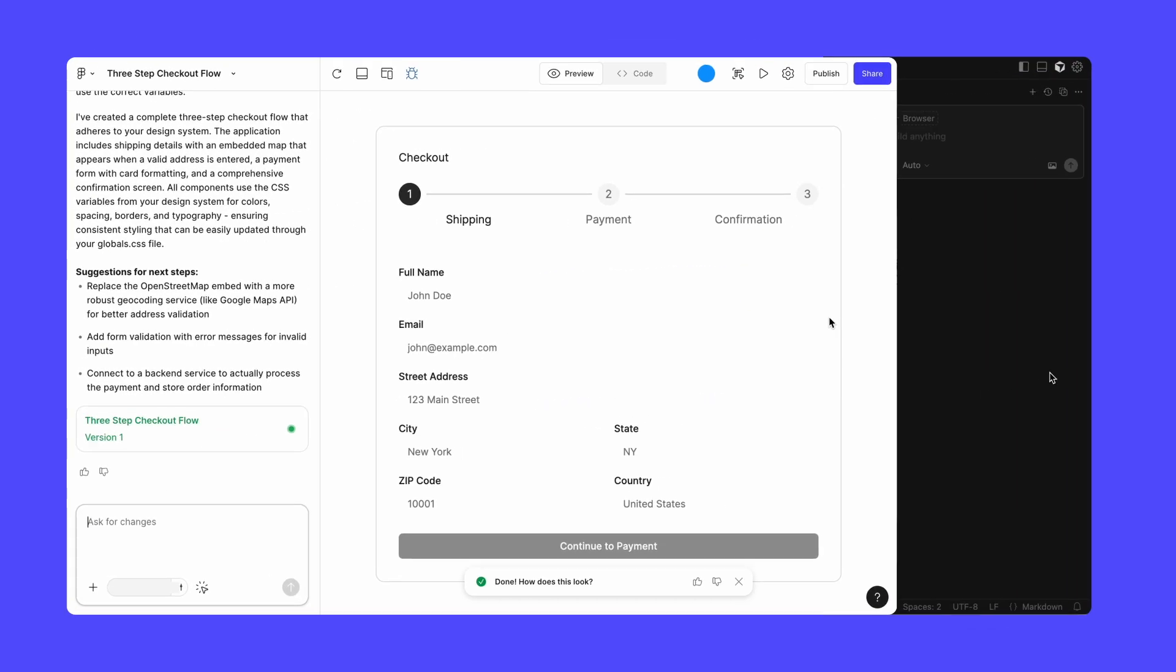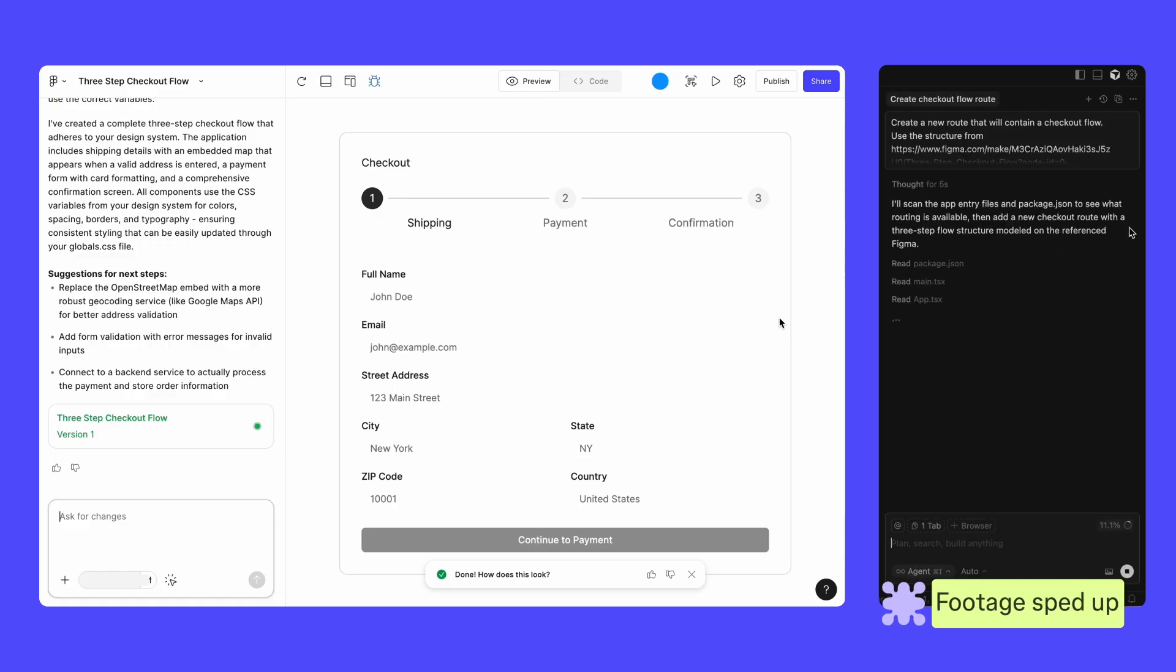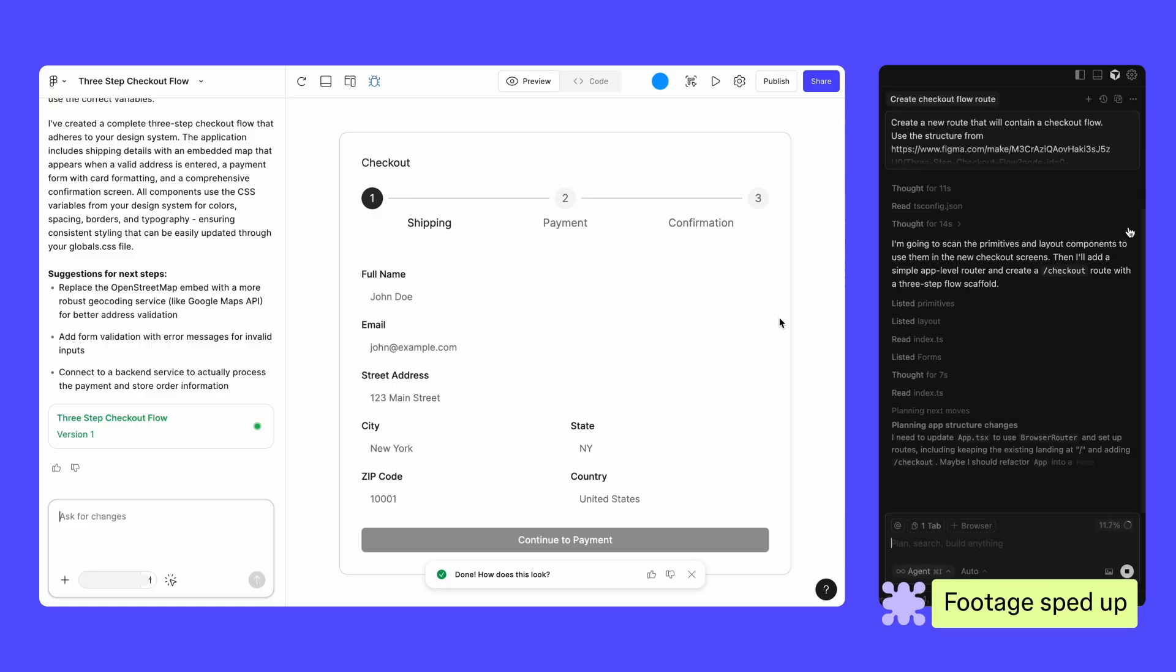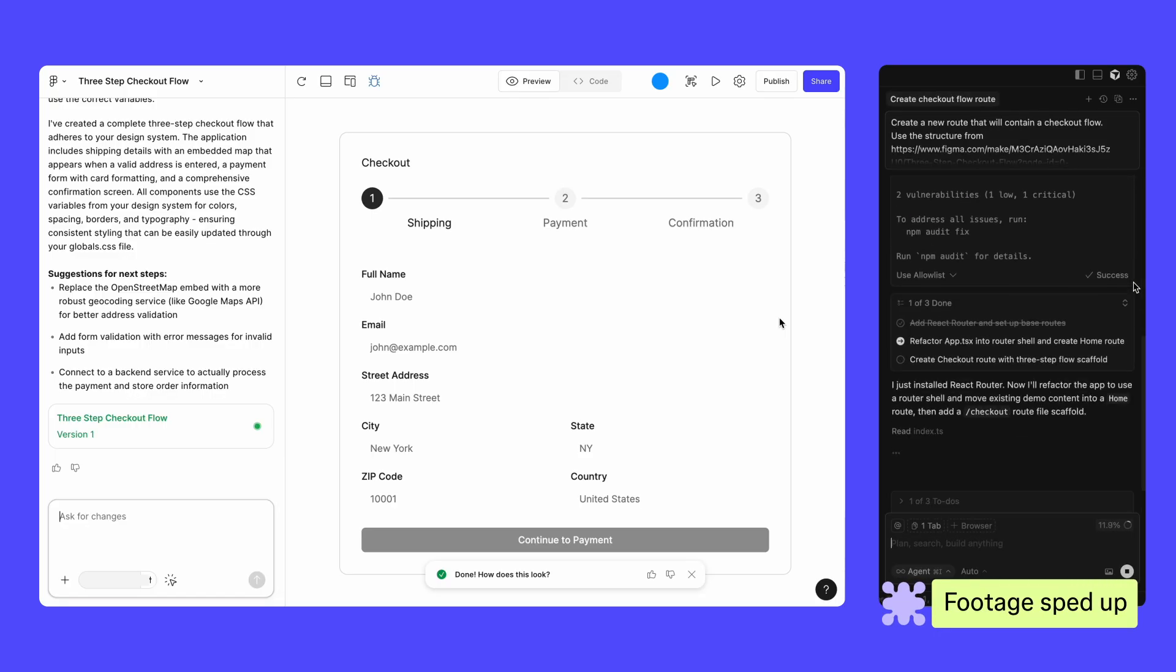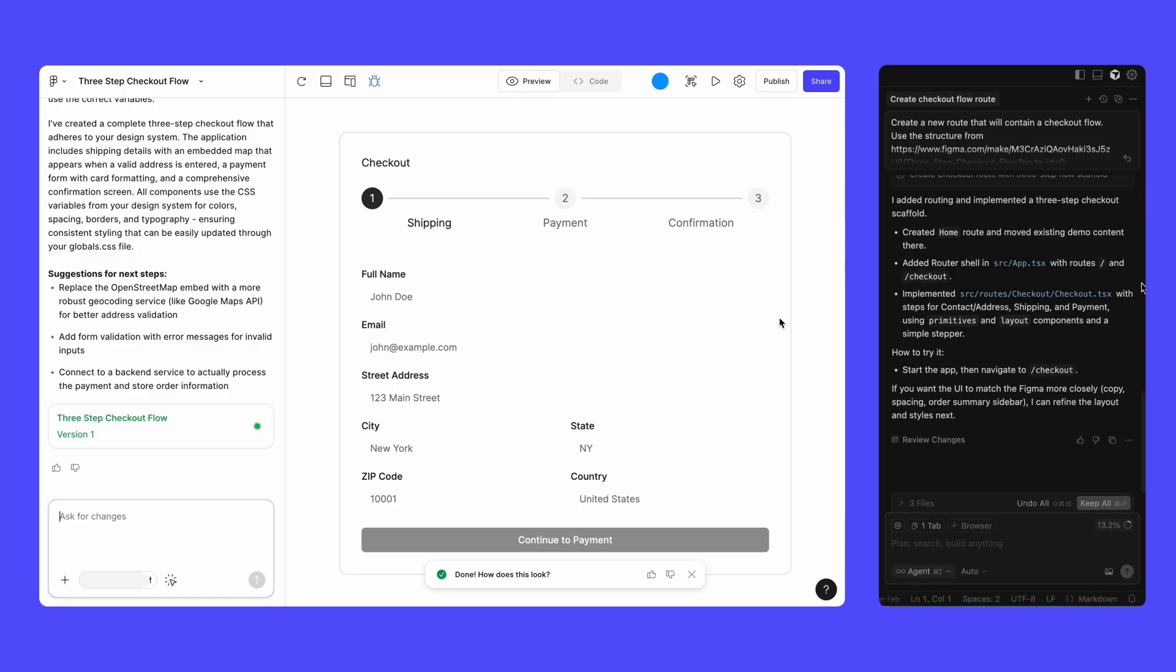Pairing Figma Make with the Figma MCP server lets AI models view the underlying code behind your Figma Make files, and improves the quality of code generated in your AI-powered development tools.